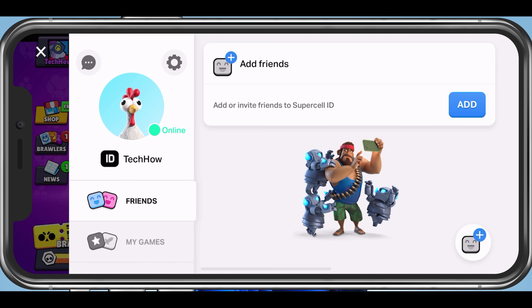In case you don't have a Supercell account, then you can see an option to create one. This is especially helpful to keep your game progress saved across all of your devices.